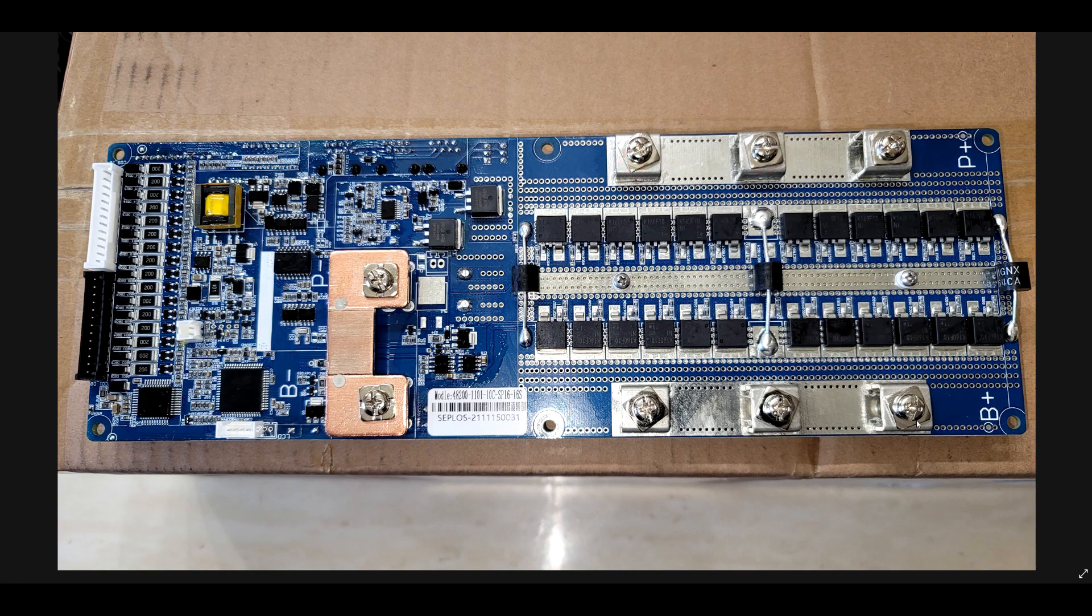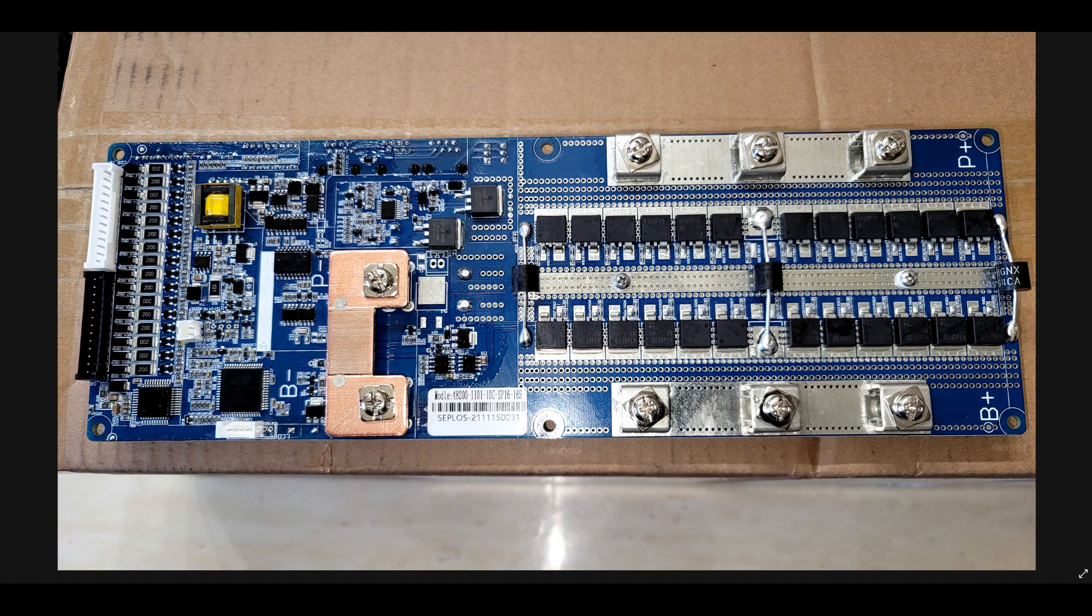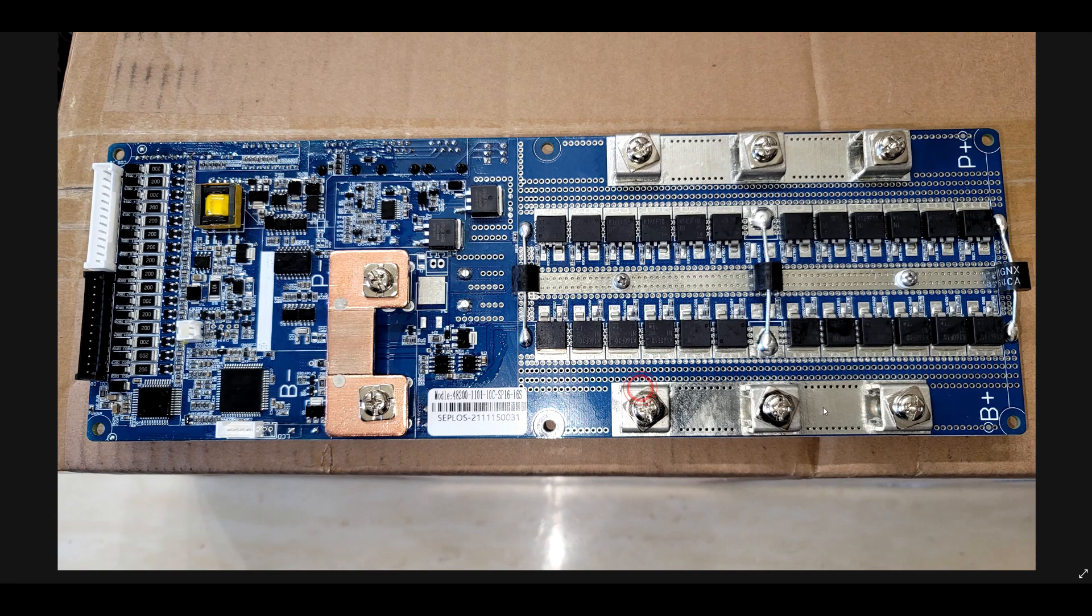The reason this is done this way is to spread current around. You should not bring just one cable over here in the middle and shove all the current across this connection expecting it to spread. They have it this way so current spread can occur right at the point of connection where the cable or bus bar comes in.